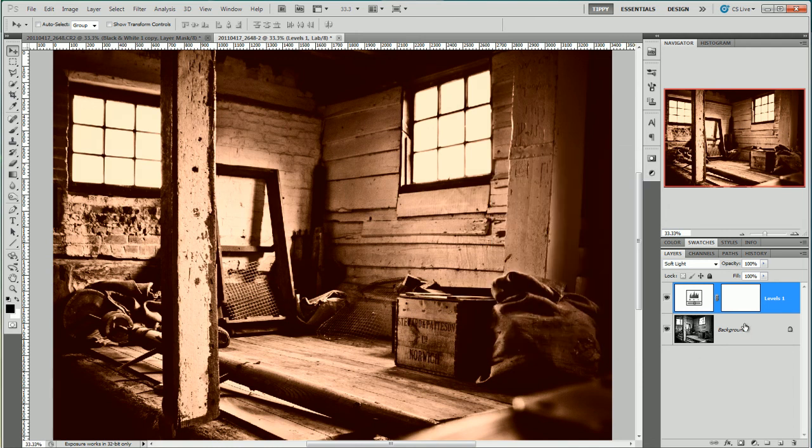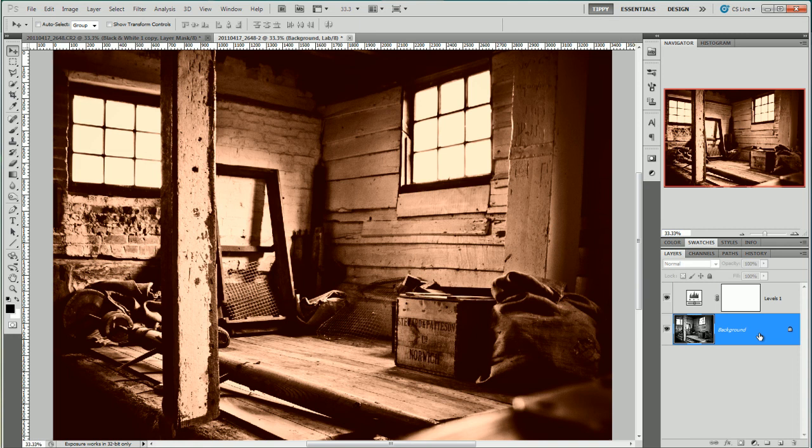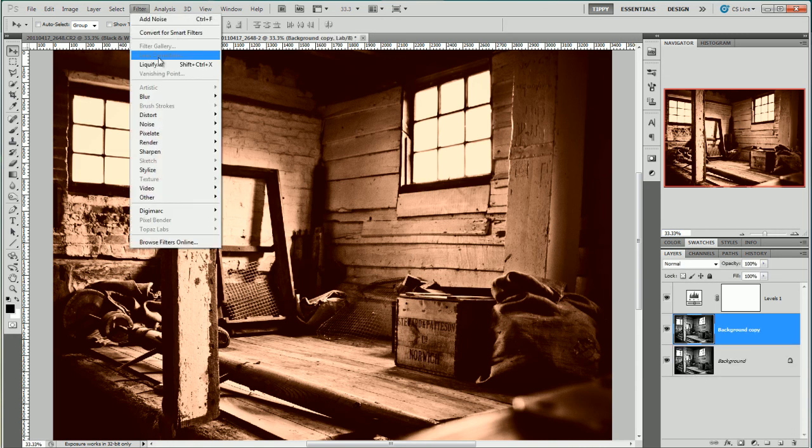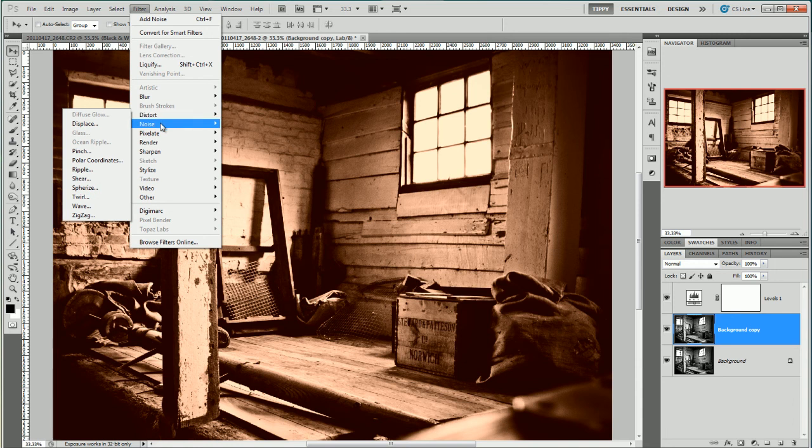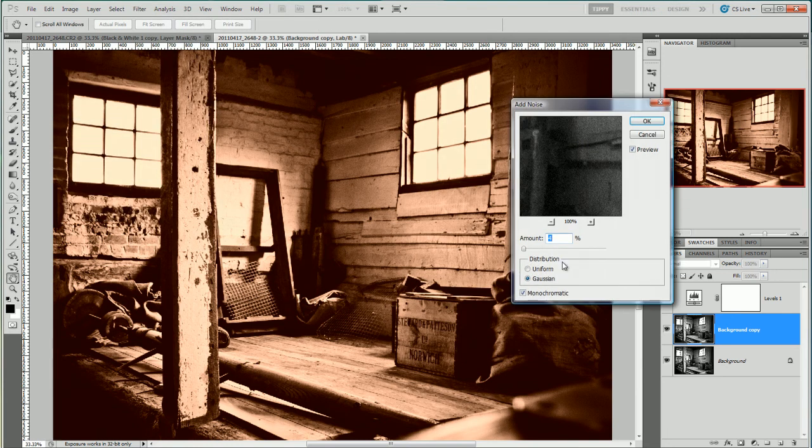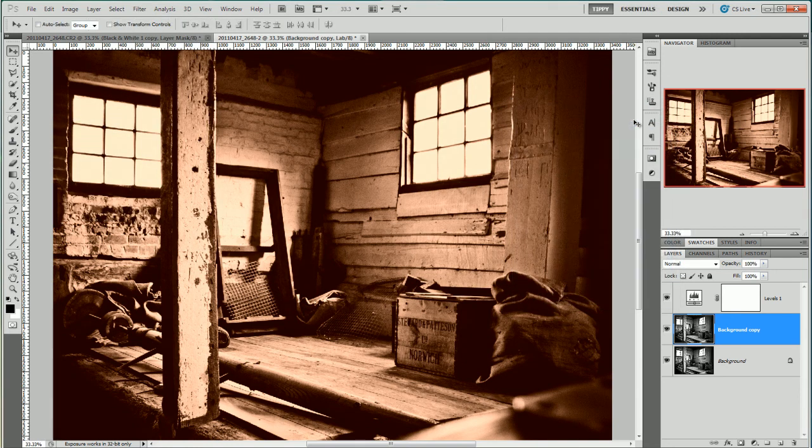Okay I'm going to duplicate the back layer. Control J and filter noise. Add noise to about four. And there we are.